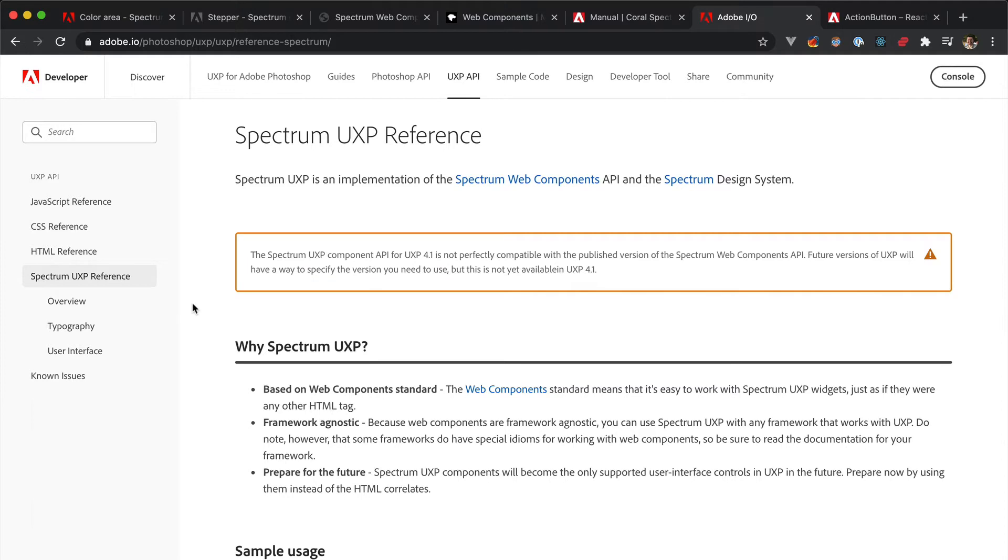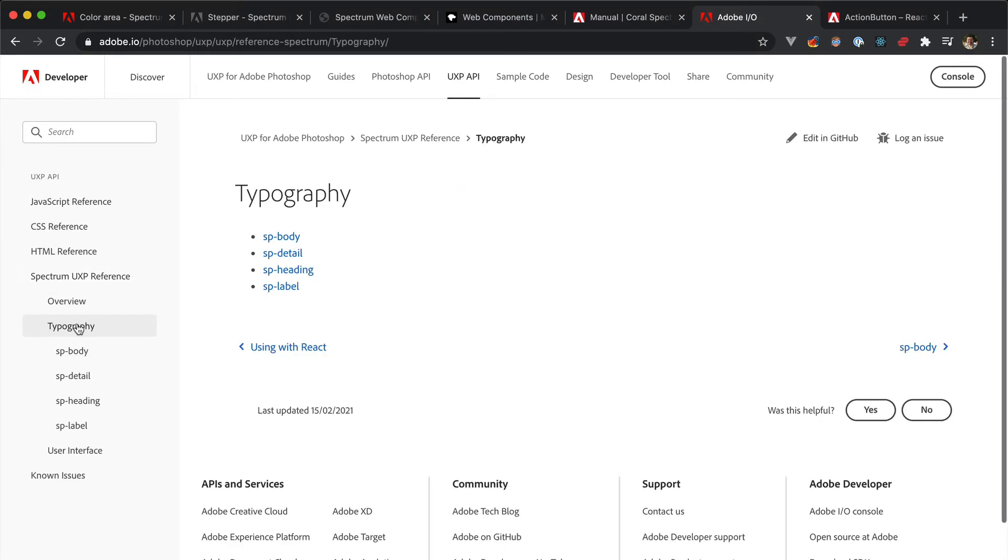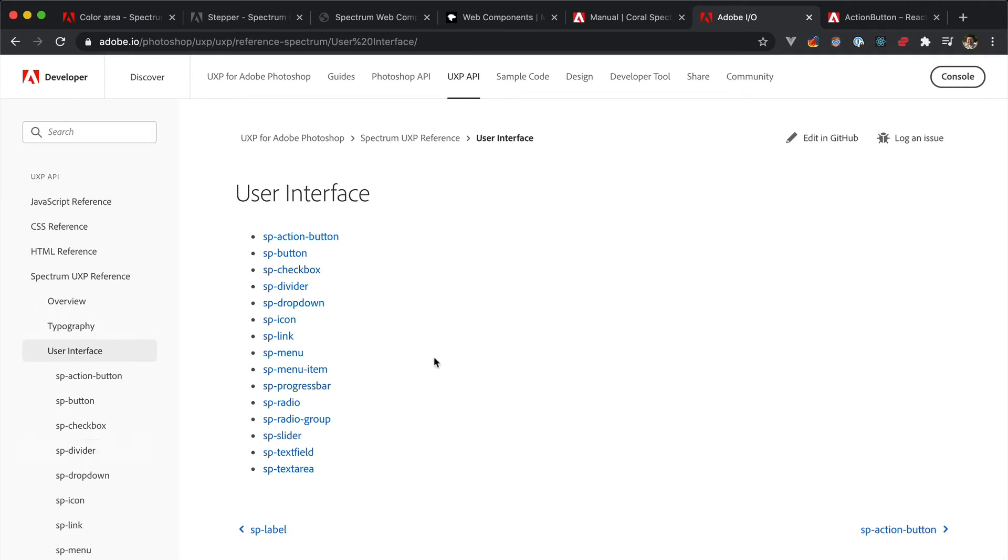And please note that at the moment, you can use just a subset of components compared to the ones list in the Spectrum web components documentation. As of early February 2021, this is what we have for typography, so SP body, detail, heading, and label, and for user interface elements, so action button, button, checkbox, divider, and so on and so forth.